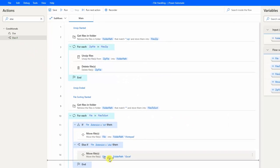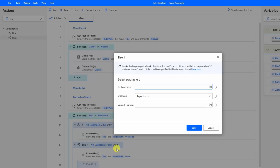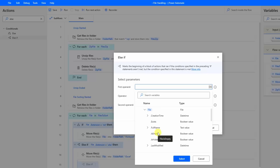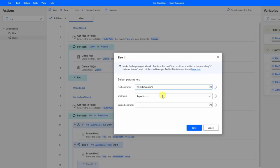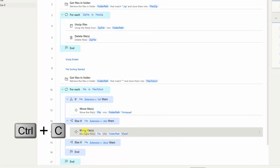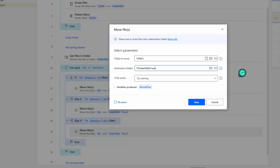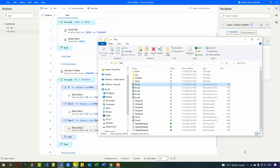Finally, we will have another 'Else if' for the Word documents. We only want to look at these three file types. The condition is: is the file extension equal to '.docx'? Then we add a 'Move files' action, copying the previous one and changing the destination folder to 'Word'. Click save. Now let's try to run the automation to see that all these files actually go into the right folders. I click run.